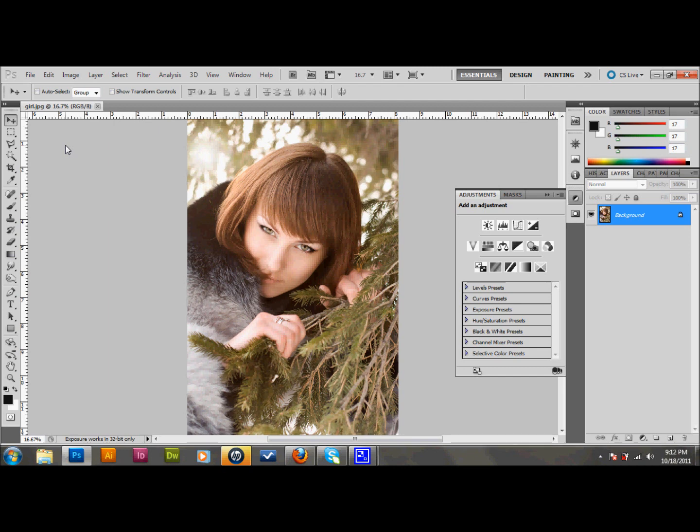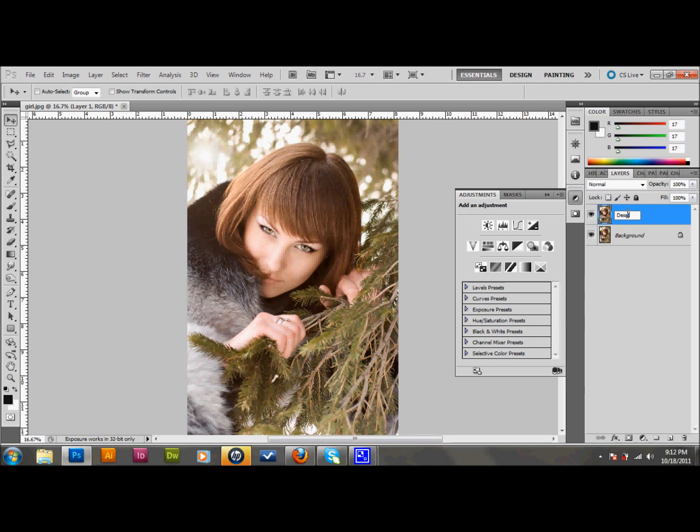The first thing that you want to do is pick out an image of a person, or an animal would work as well, like maybe a wolf or something. Go ahead and open that up in Photoshop. I have a picture of this girl here. The first thing that you want to do is make a copy of this background layer. You can do that by pressing Control-J, and that'll make you a new layer. Let's go ahead and call that desaturate, because that's what we're going to do to it.